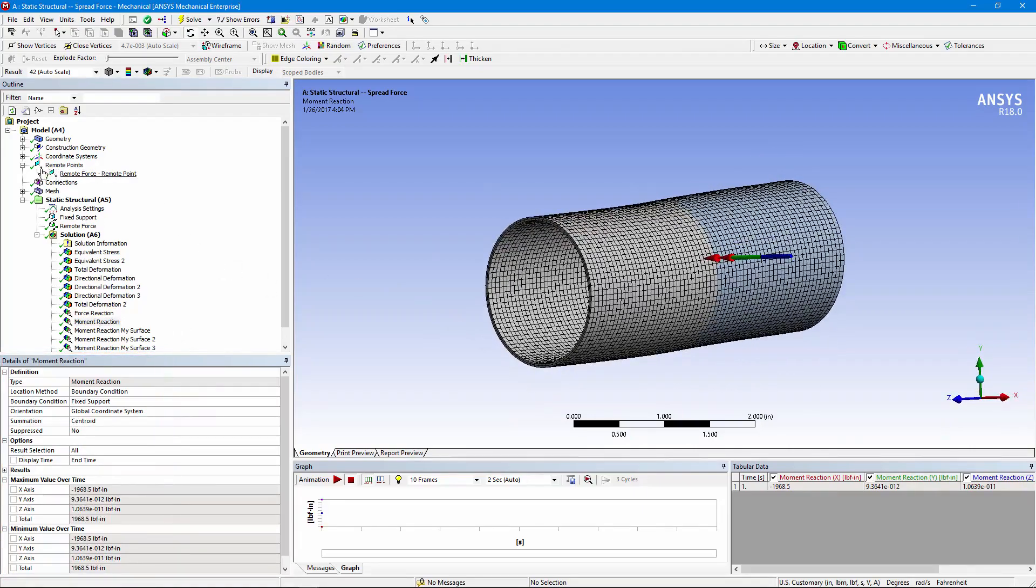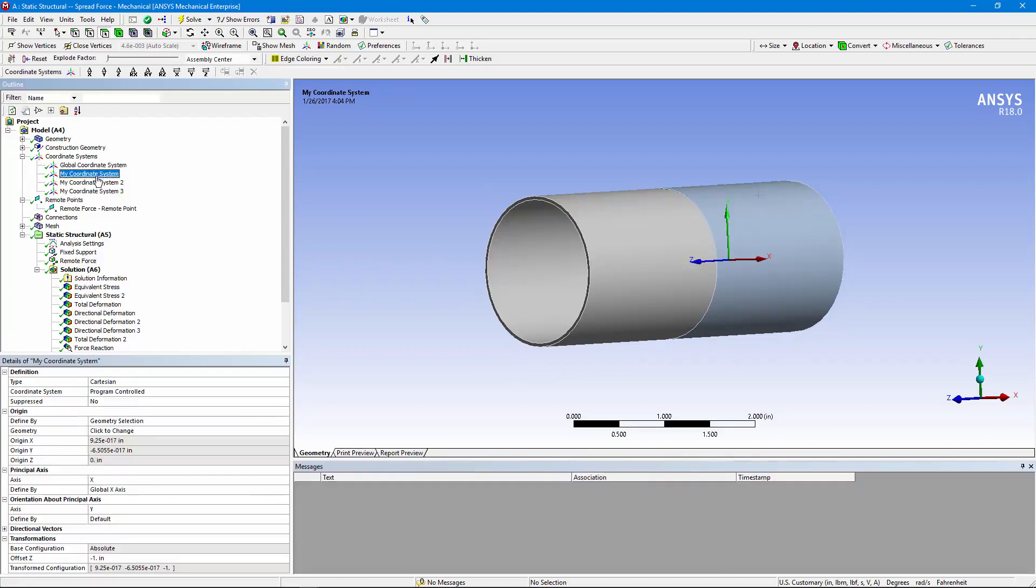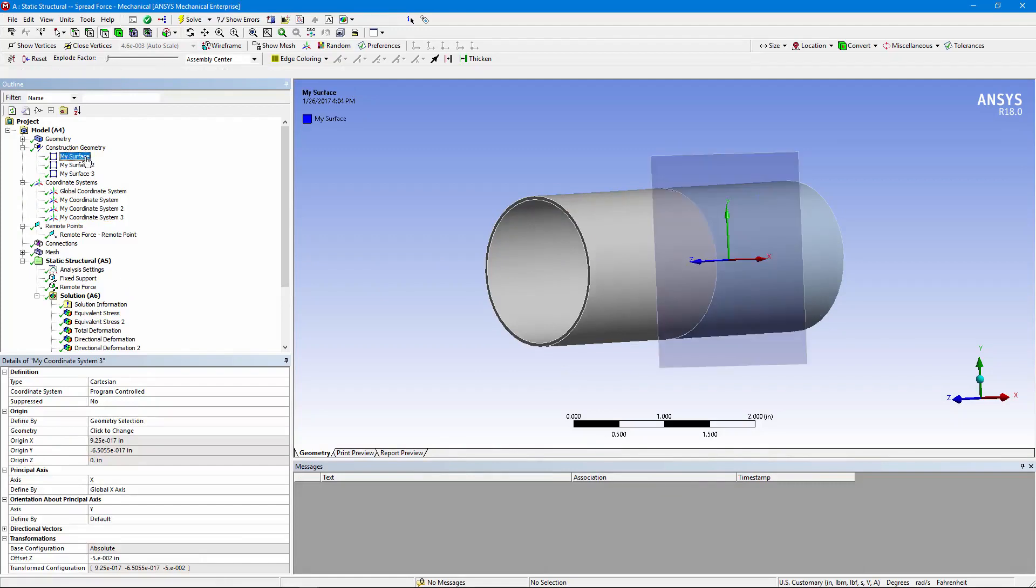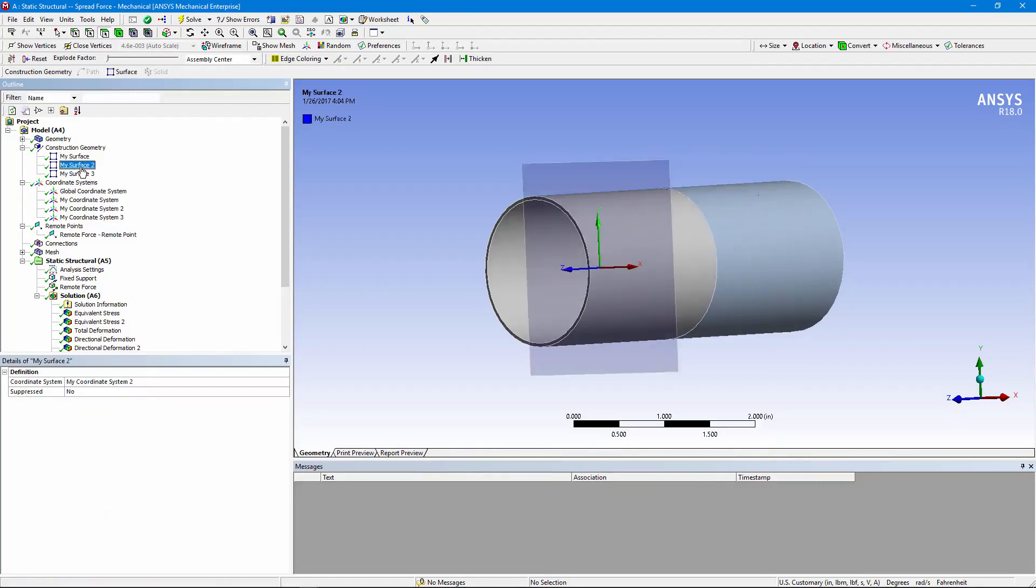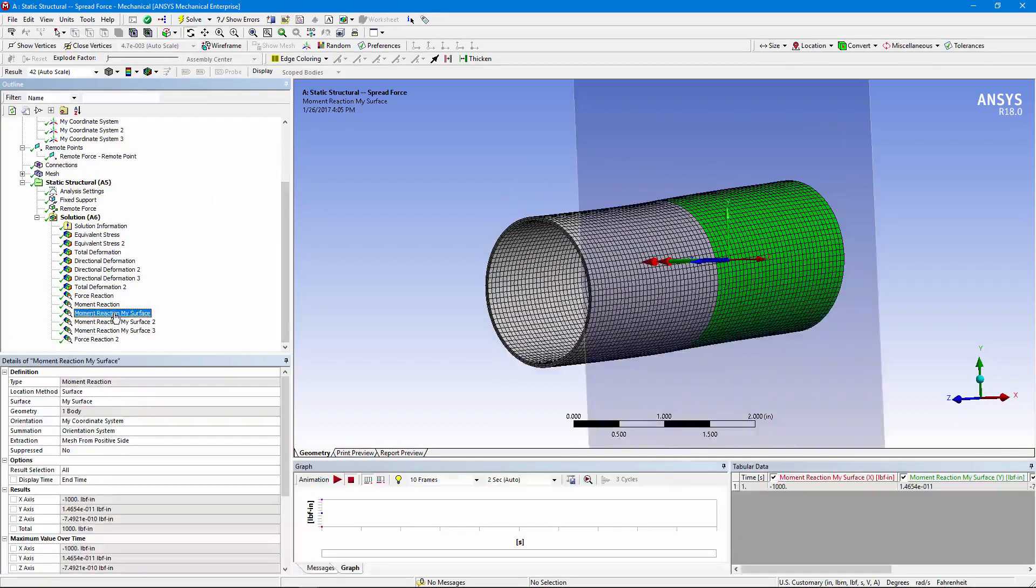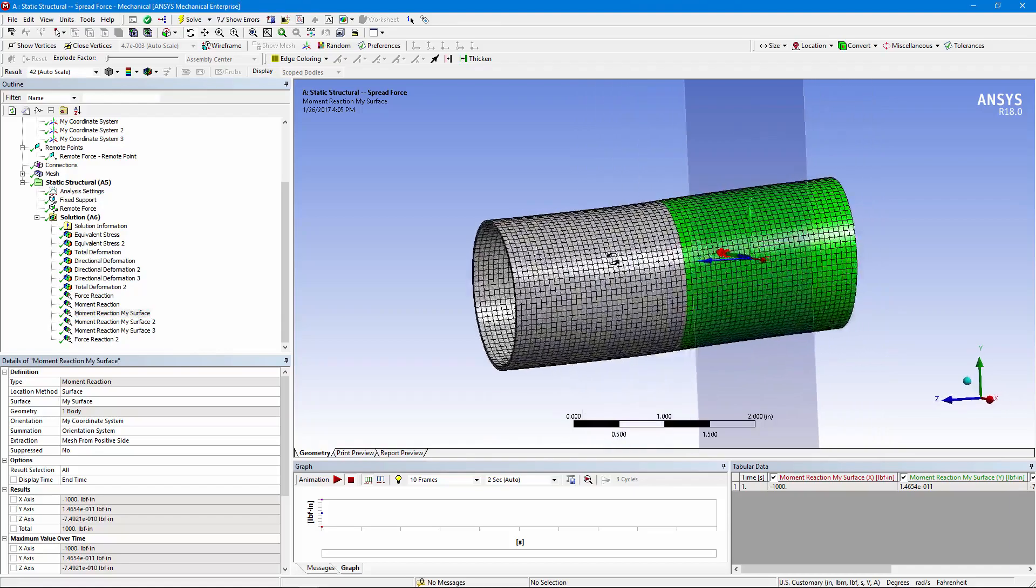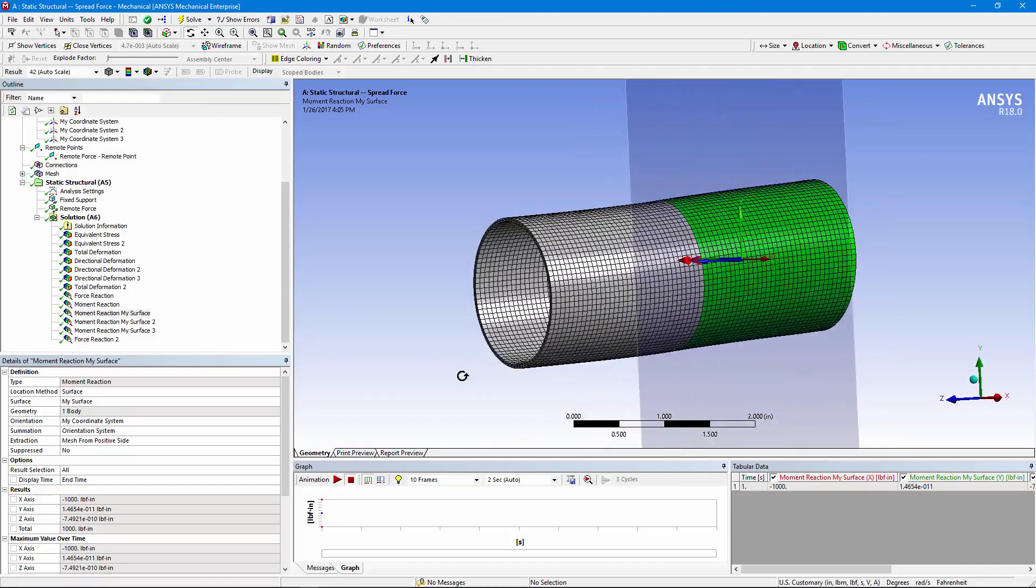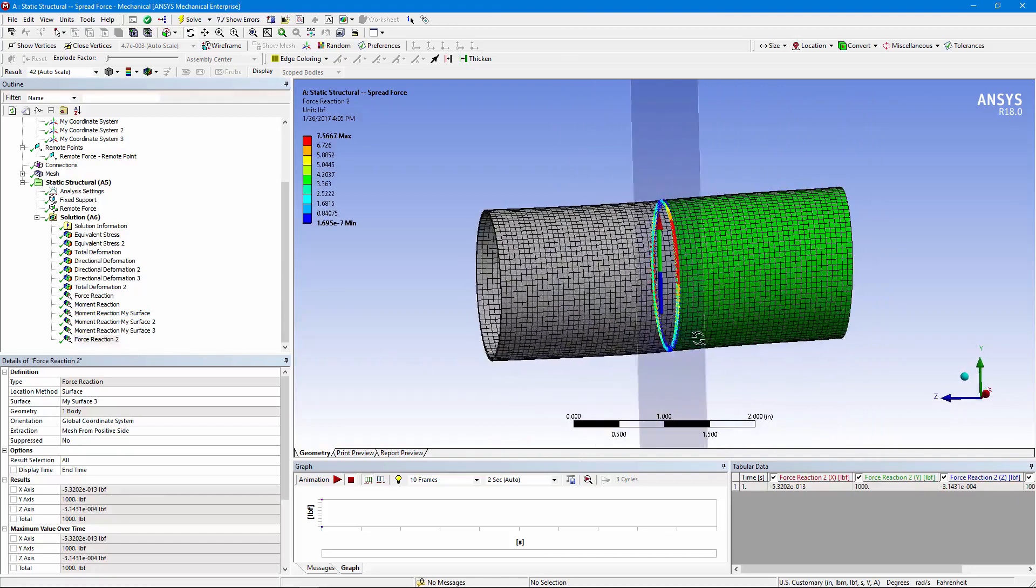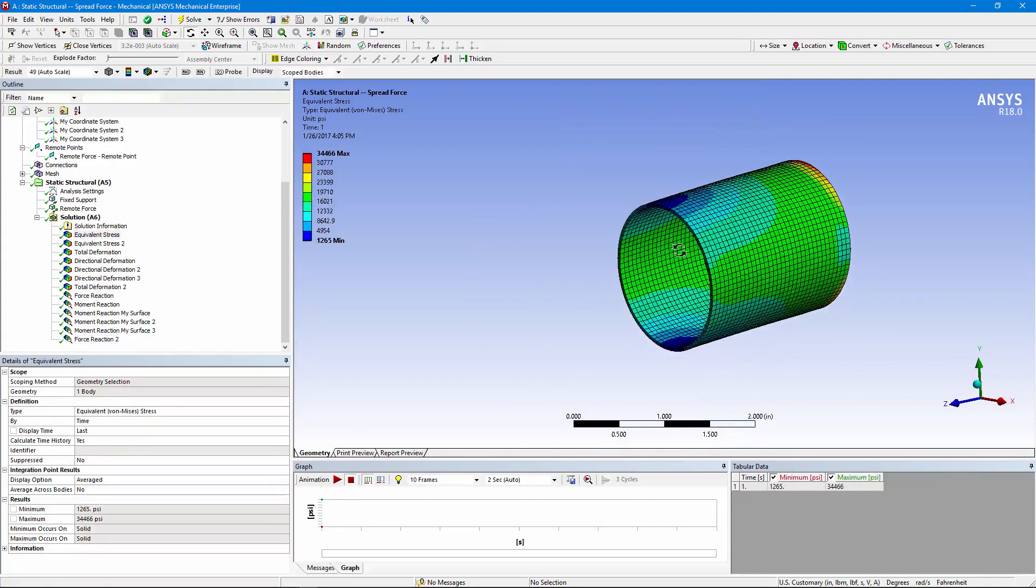We can do other things. We can go in with some coordinate systems and put them at various places in the model. We can create construction geometry surfaces on those coordinate systems. We can check the moments on those surfaces and see that they vary in space the way we would expect them to in the piece of interest. We can check a force reaction where we make a cut and see that it's a thousand pounds across the cut.